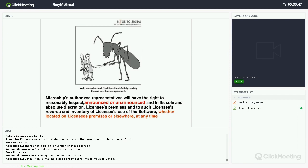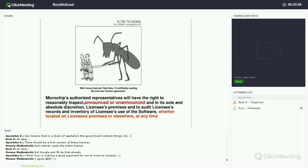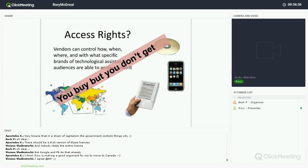Here is an example from a license where they can come in, announced or unannounced — and this is to your home, not just your computer — at their discretion, at any time, whether the device is located on your premises or elsewhere. You've agreed they can come into your home at 2 in the morning and check your computer to see if you've been using their application in a way they do not agree to. Vendors can control how, when, where, and with what specific brands of technological assistance audiences are able to access content — full control over you.